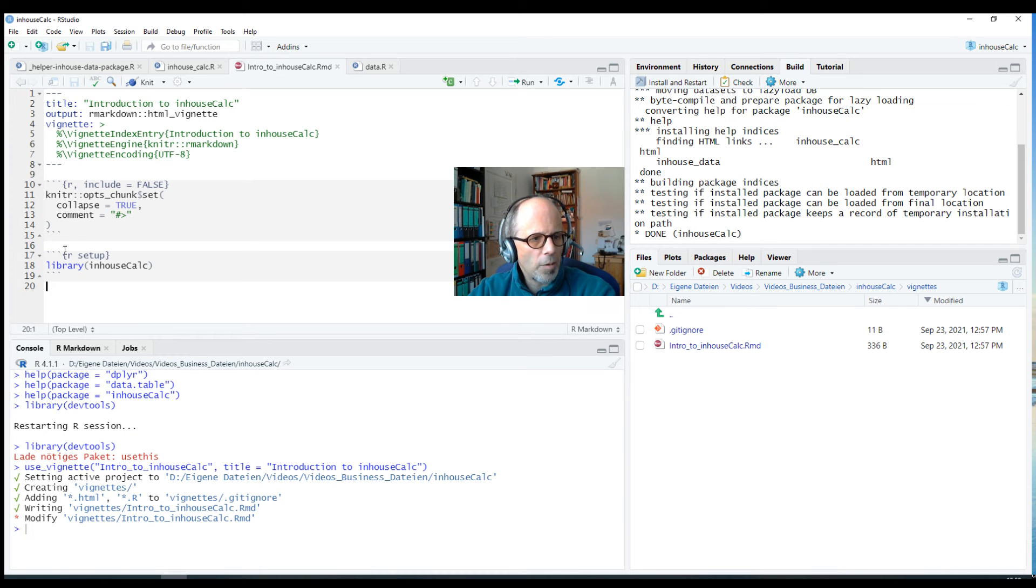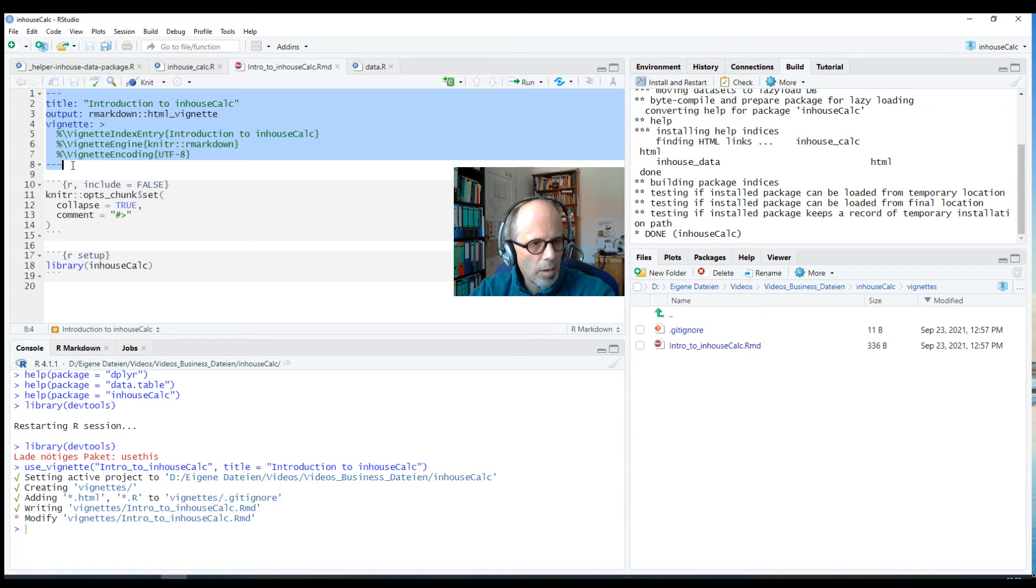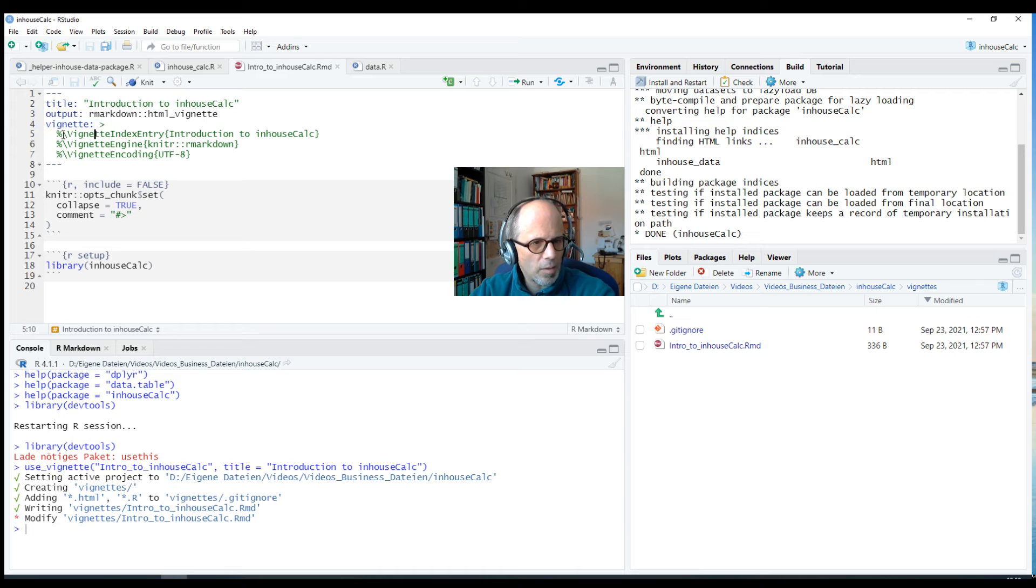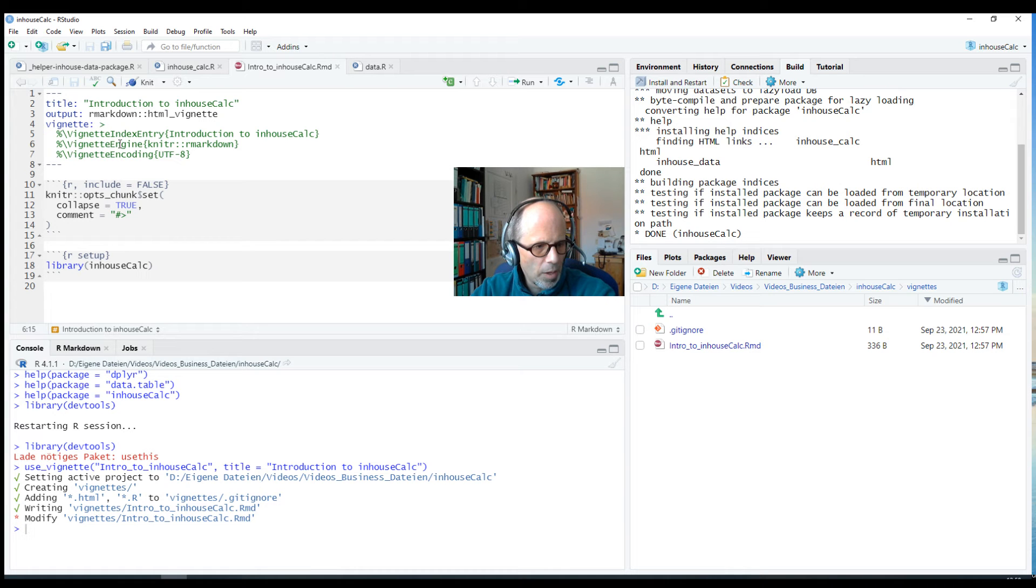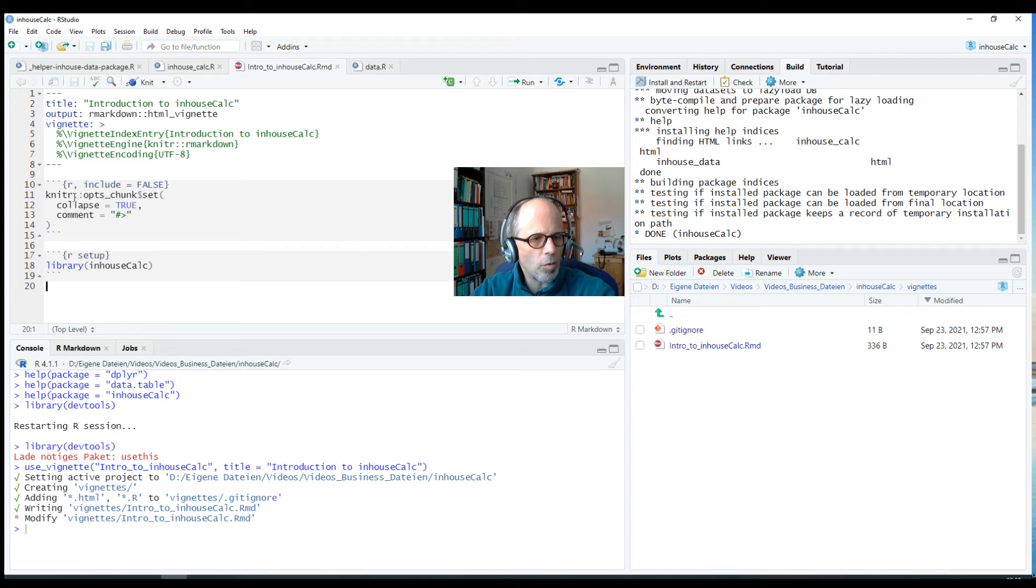So here we have our markdown file for our vignette and the YAML header is a little bit different than in standard markdown. It's got the special output type htmlvignette and this code maybe would be a little bit hard to write from scratch but we don't have to do that, we can use the use_vignette function from usethis which sets this up for us and then we just need to fill out the vignette.